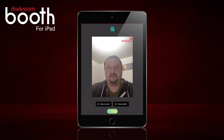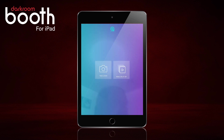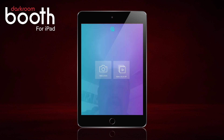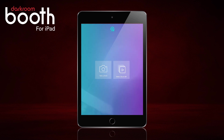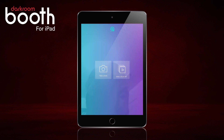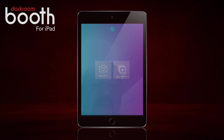So that is adding graphics — whether they're a logo graphic or a border graphic — to your images in Darkroom Booth for iPad. I hope this has been helpful, and thank you very much for watching.